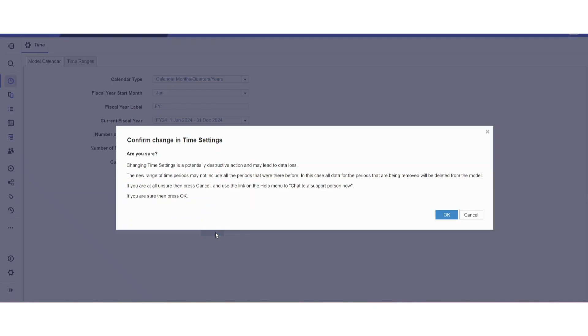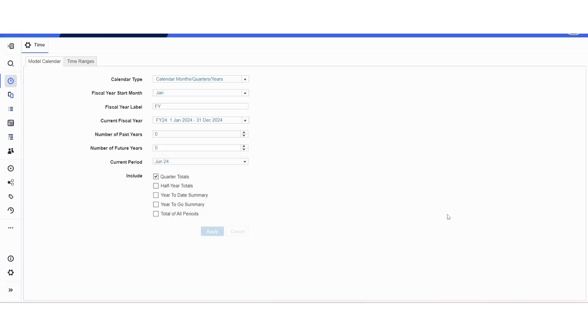You will always get a warning like this asking 'are you sure?' because if you change anything here it will affect everything in the entire model. Here we're going to click okay. If you didn't want to do that, you would click cancel.